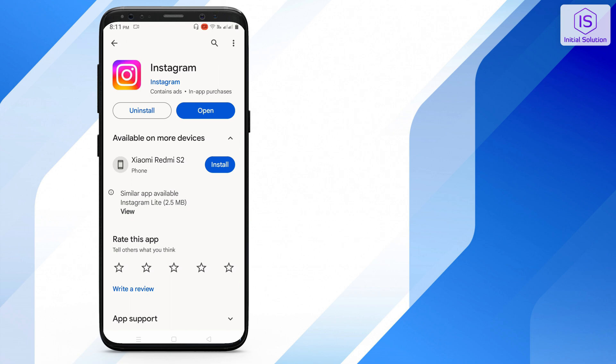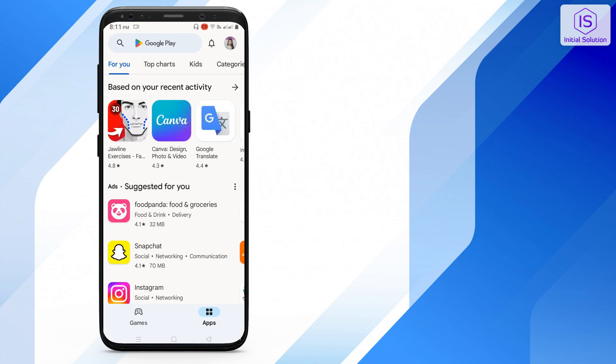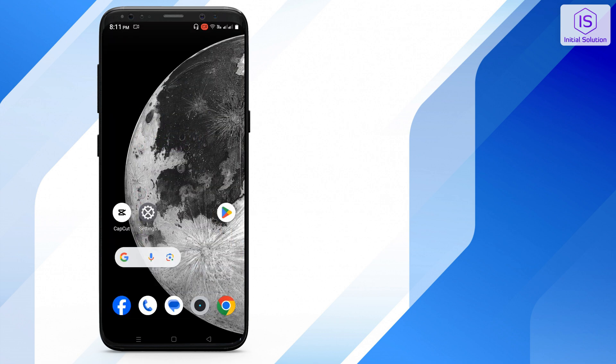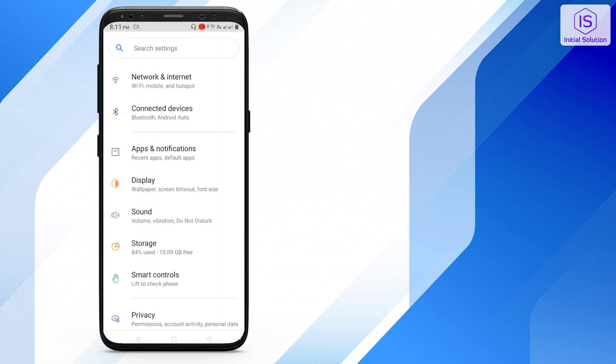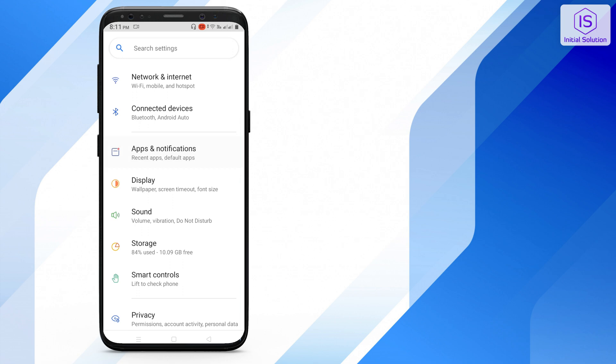When you are done, go back and click on your Settings, click on Applications, click on Instagram or search for your Instagram.